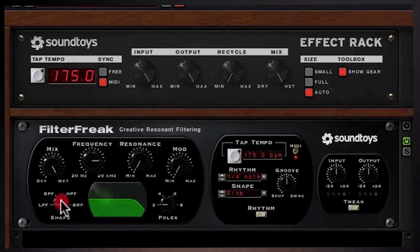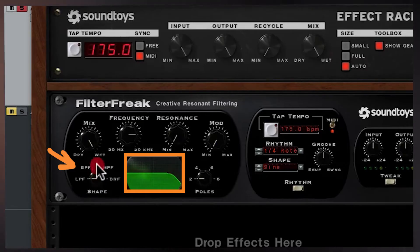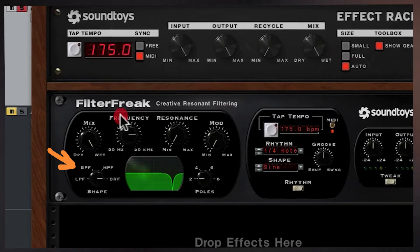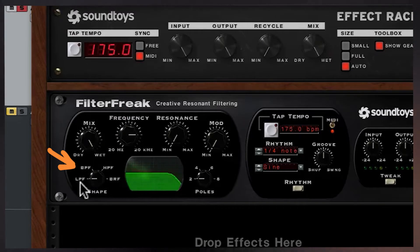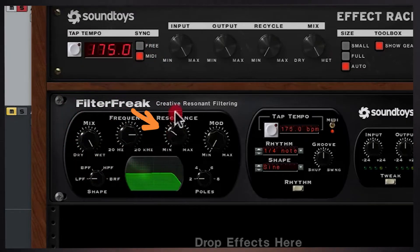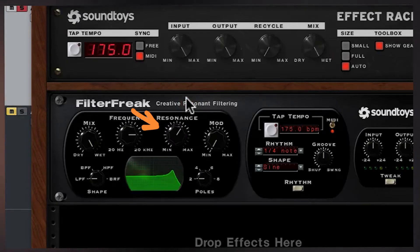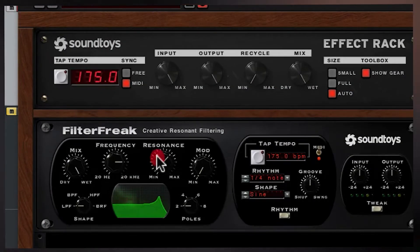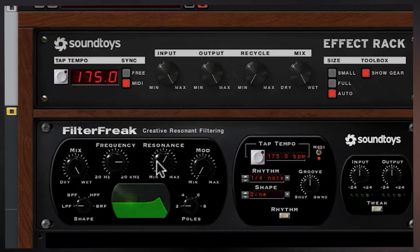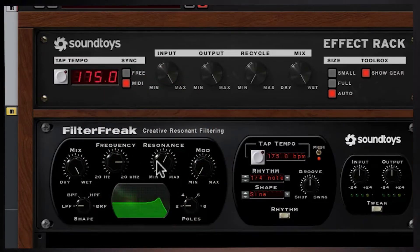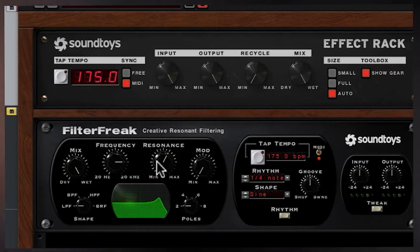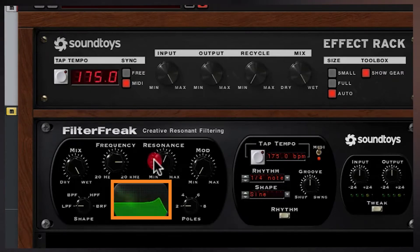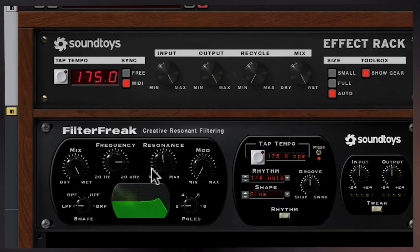Now we can hear the shapes: here's a low pass filter, a band pass filter, a high pass filter, and a band reject filter, which is a notch. You can choose your shape and add some resonance, but be very careful — I'm not joking right now. Be very careful when you play with resonance. You can blow your speakers out, your headphones out, or your ears. These narrow bursts of energy can be painful.